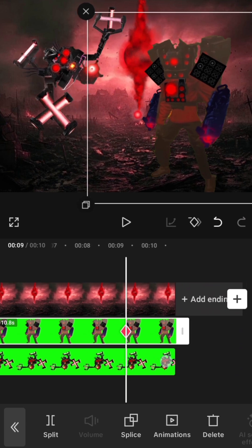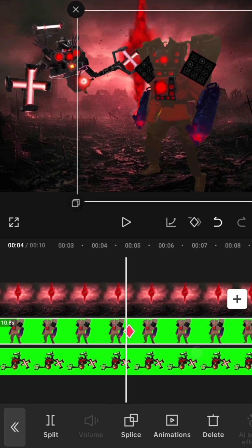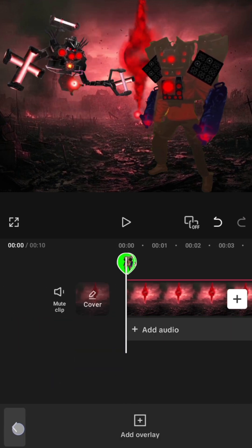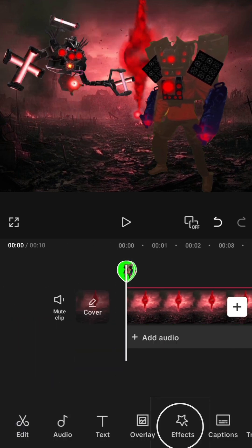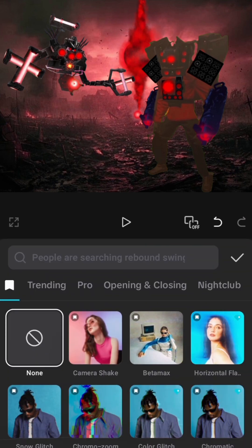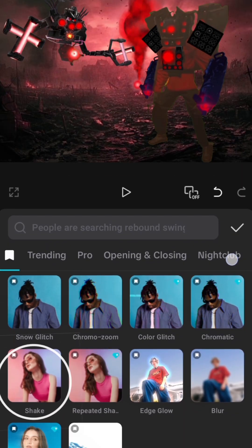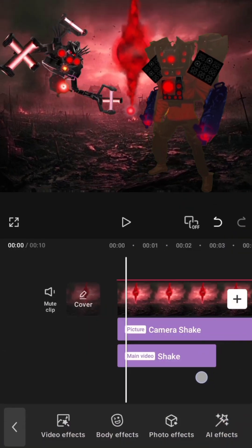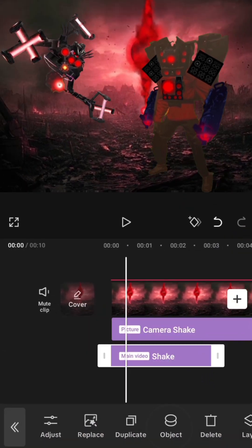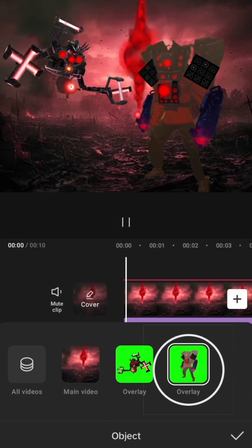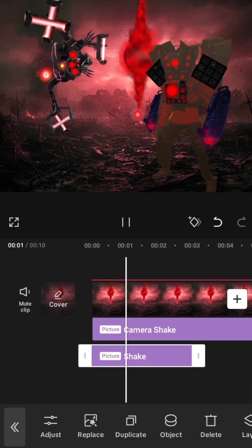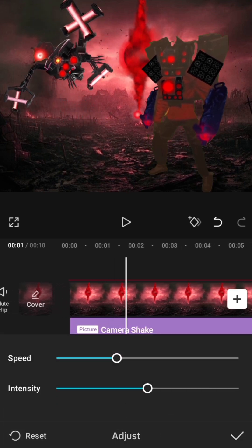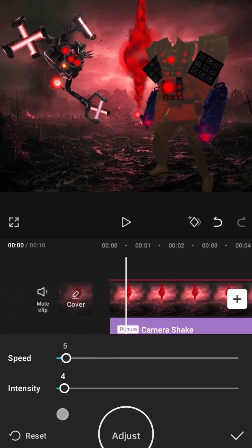Another method to make a character appear less static is by adding a small shake effect to them. On video effects, find the shake effect and add it to the project. Place the effect onto the character by pressing object and selecting the character overlay. Finally, decrease the intensity of the effect on adjust.